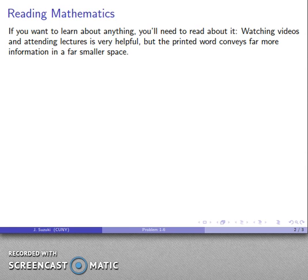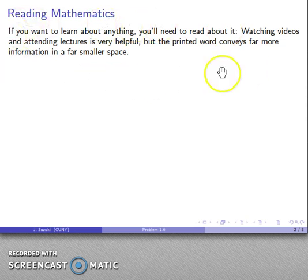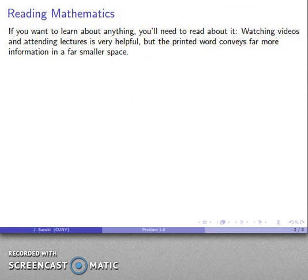Consider how long it took me to convey the information in this one paragraph versus how quickly you could read the paragraph. Multiply that by a thousand and you'll have an understanding of why the printed word is so very important.